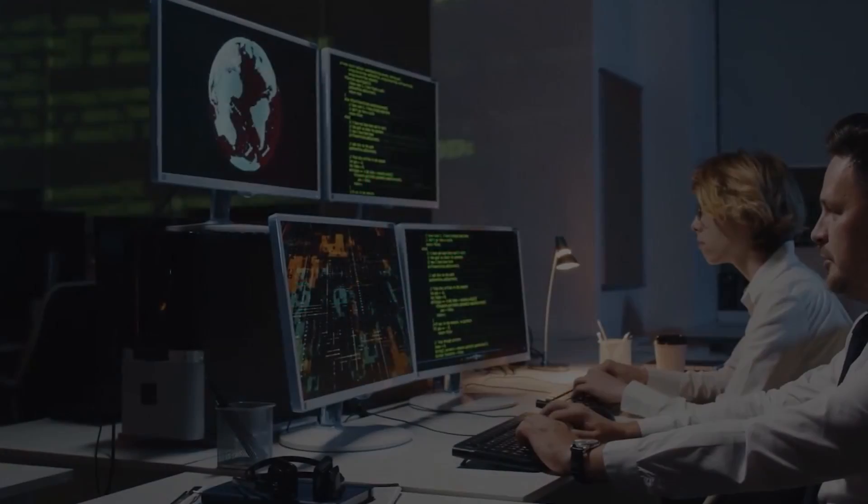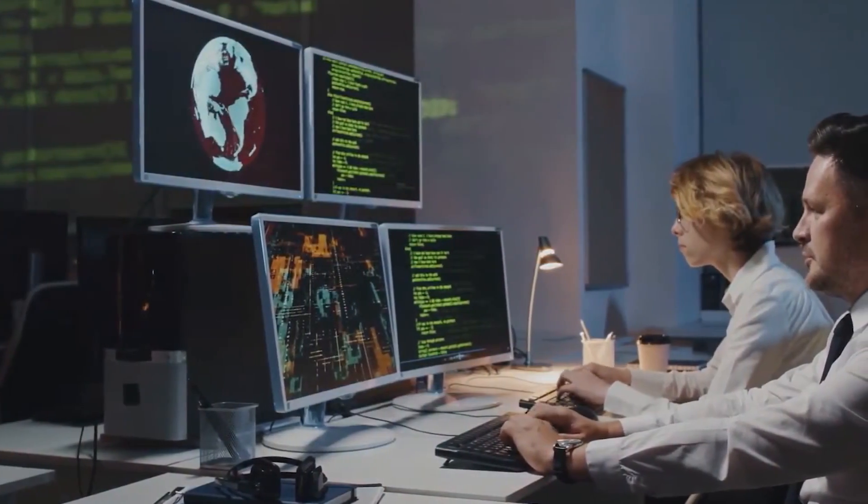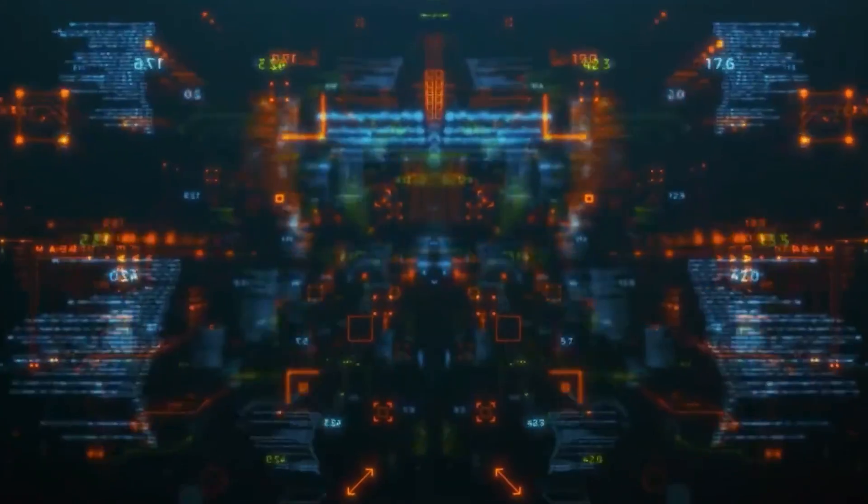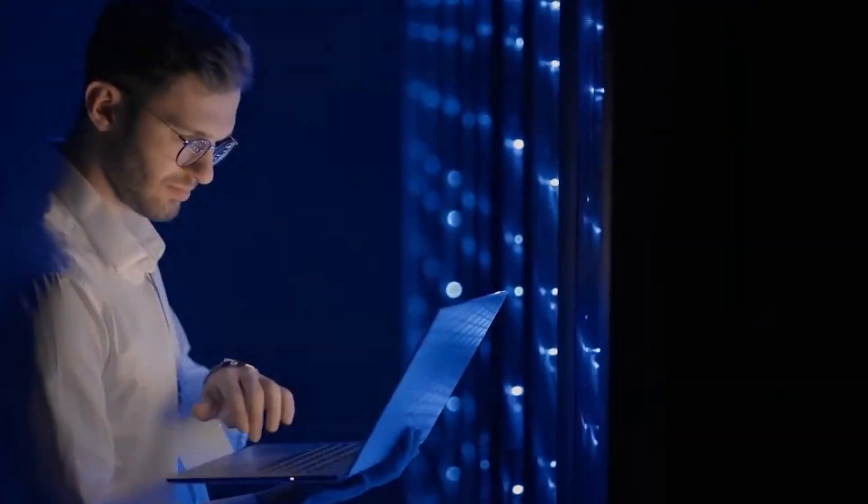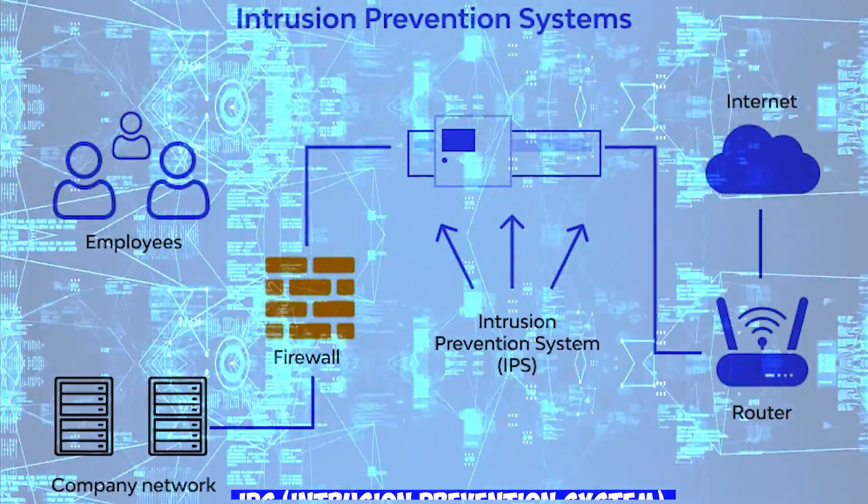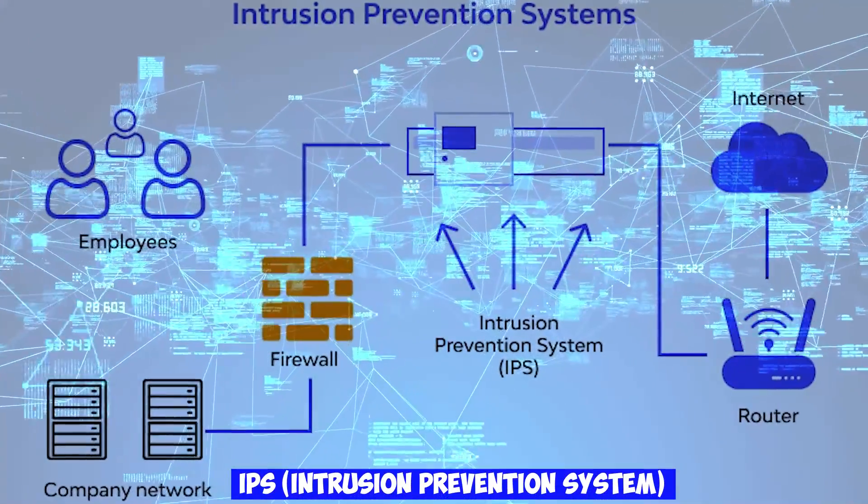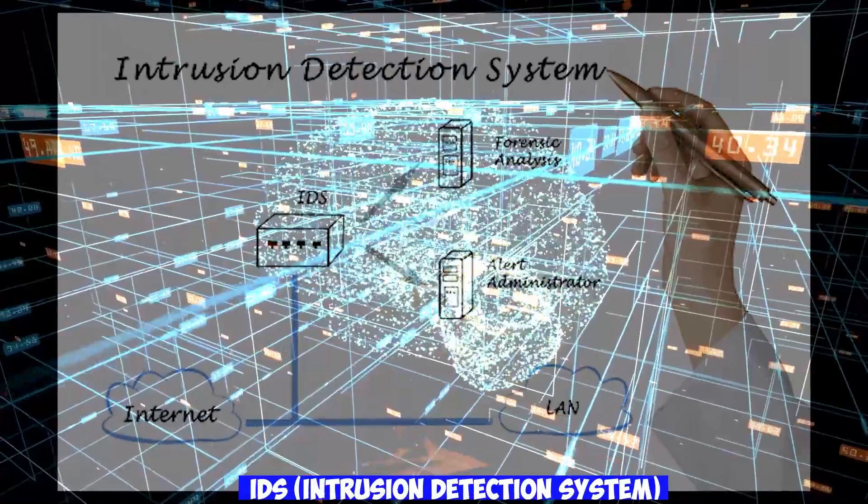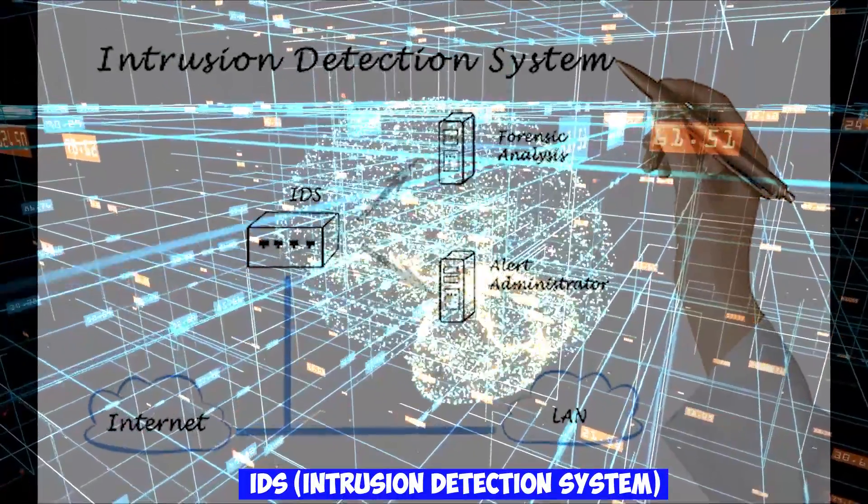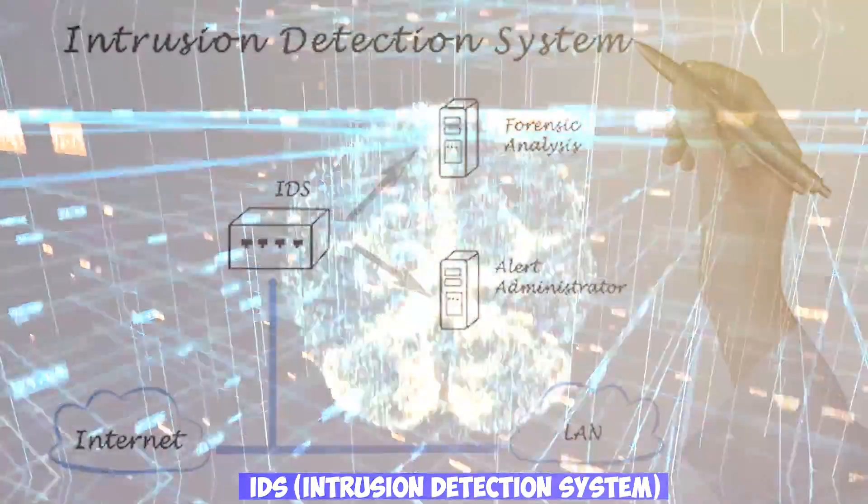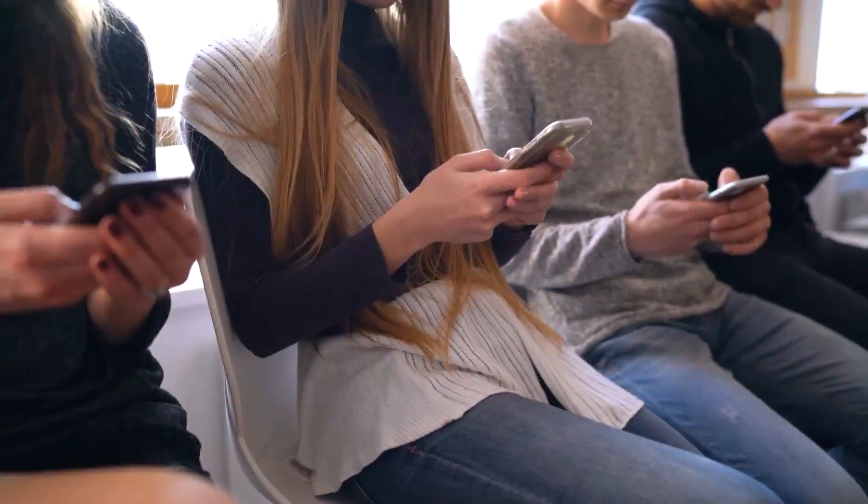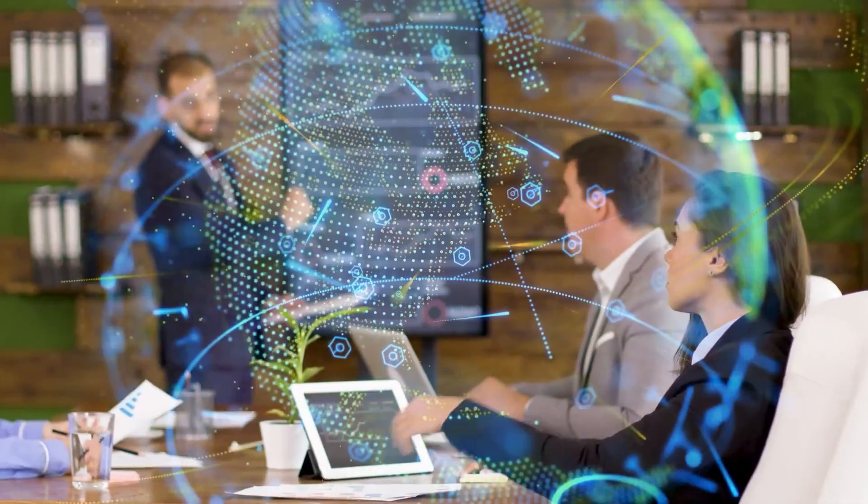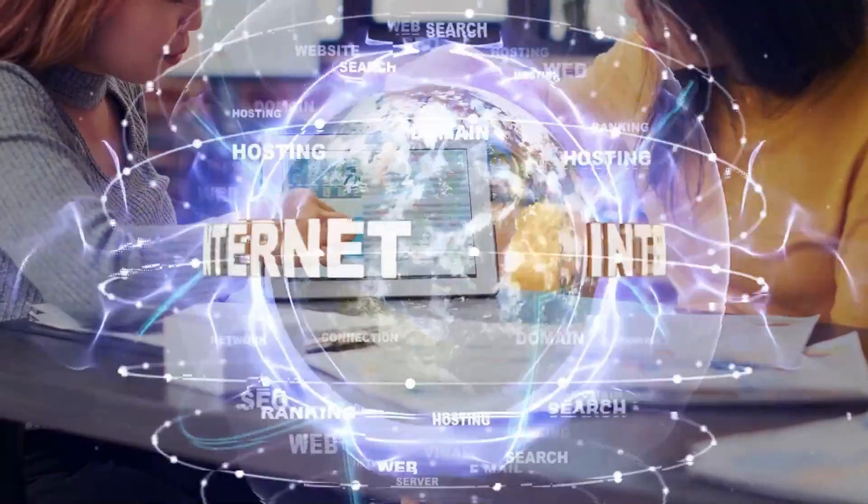In this in-depth video, we explore the captivating world of cybersecurity to examine the essential distinctions between IPS – Intrusion Prevention System, and IDS – Intrusion Detection System. Join us as we take a comprehensive look at these vital security tools, their features, benefits, and real-world applications.